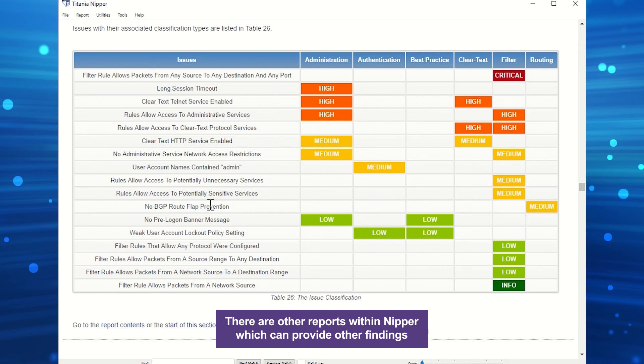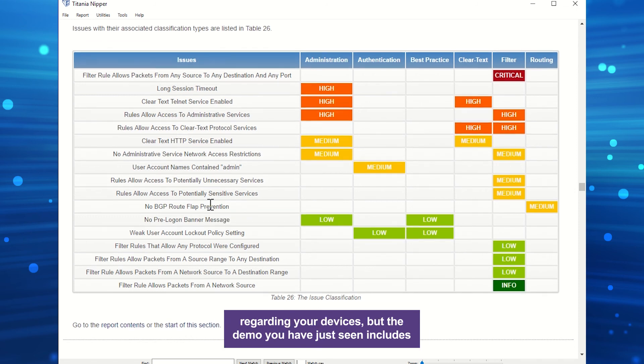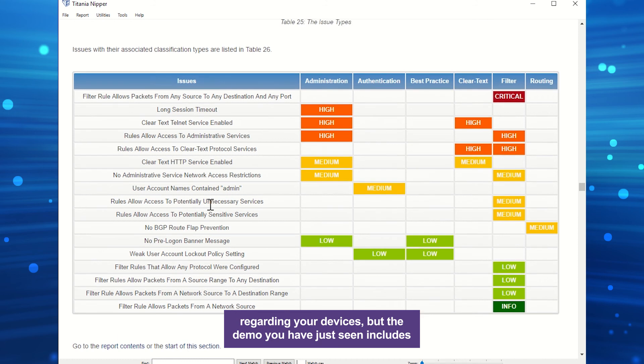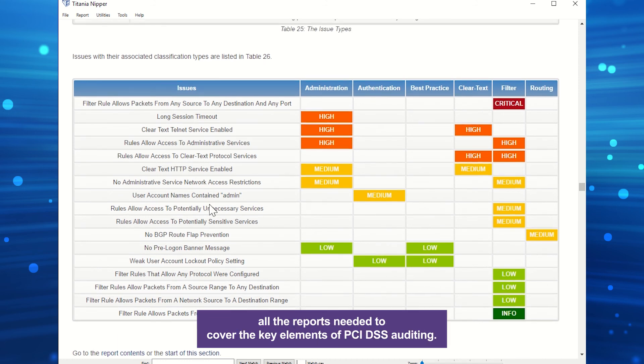There are other reports within Nipper, which can provide other findings regarding your devices, but the demo you have just seen includes all the reports needed to cover the key elements of PCI DSS auditing.